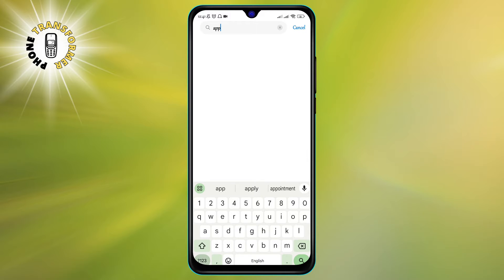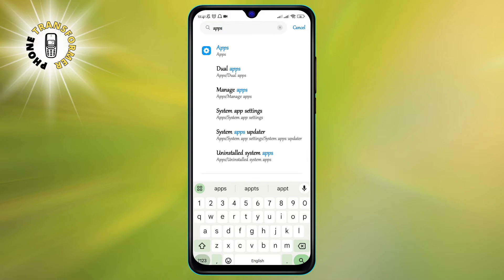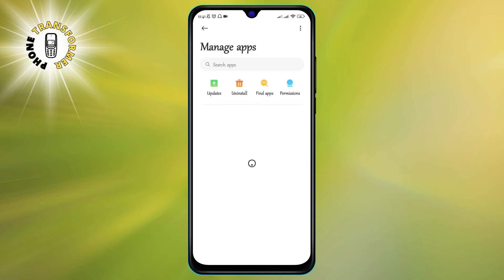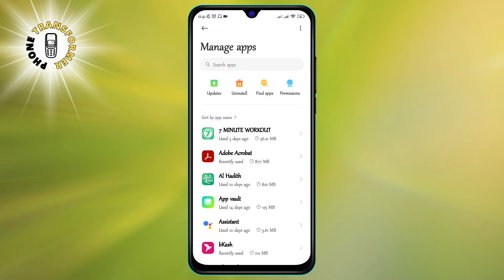Step 3. Tap on Manage Apps. This will give you more options to manage your apps, such as uninstalling, disabling, or clearing data.